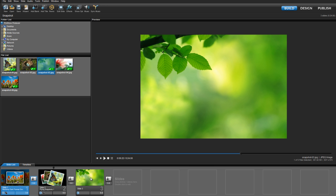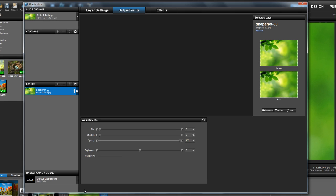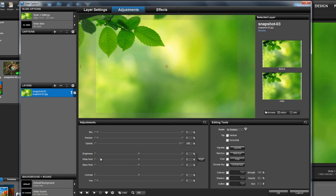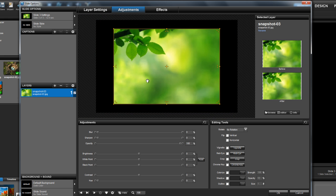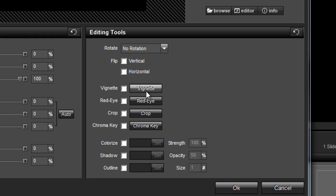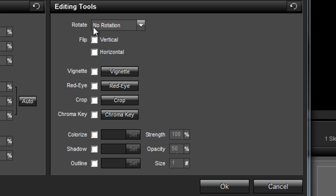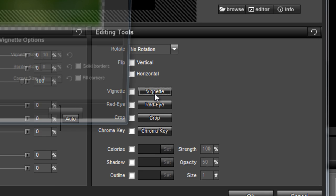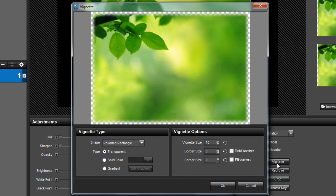Double click on the new slide to open the slide options window. To create this classic snapshot look, let's select the adjustments tab for our layer. The tool we'll be using today is the vignette feature. You can find it over here in the editing tools pane.